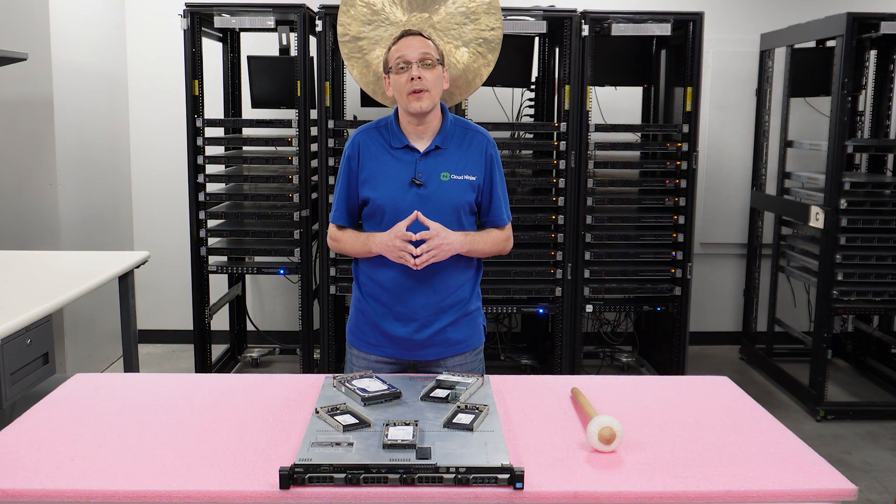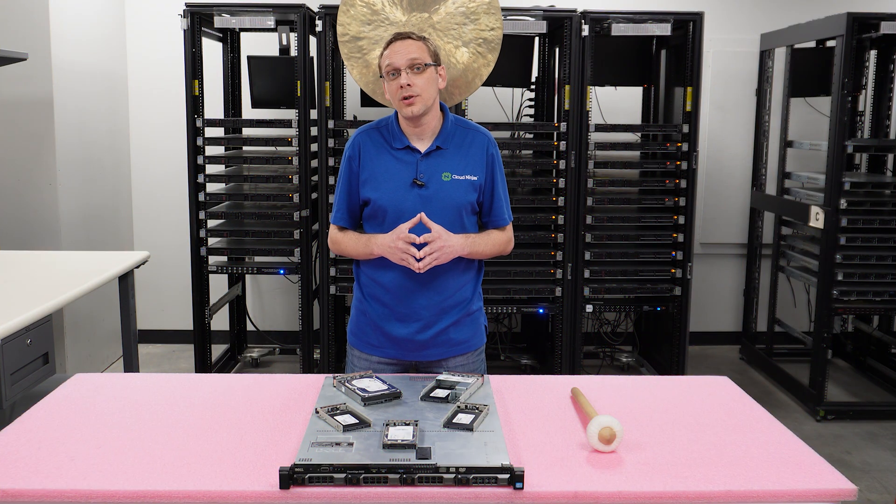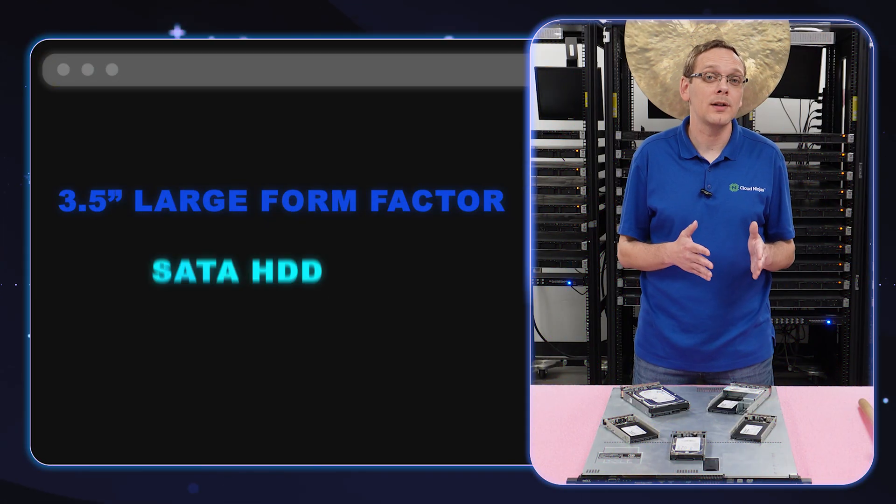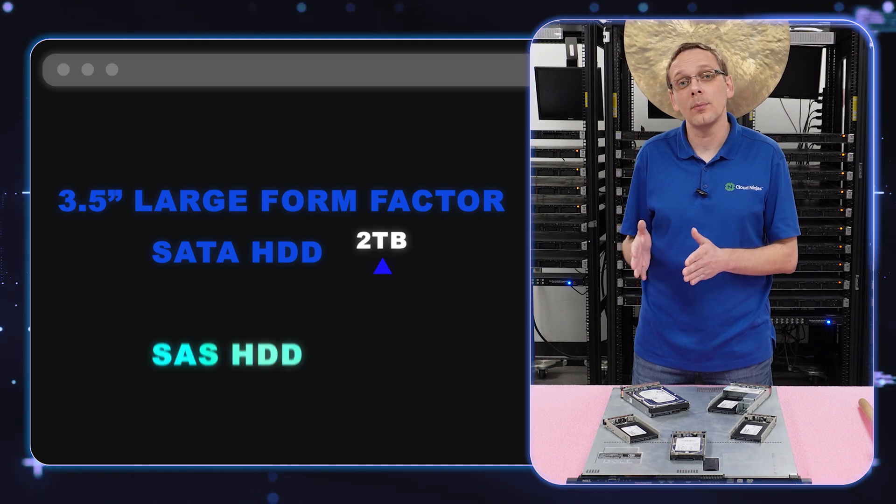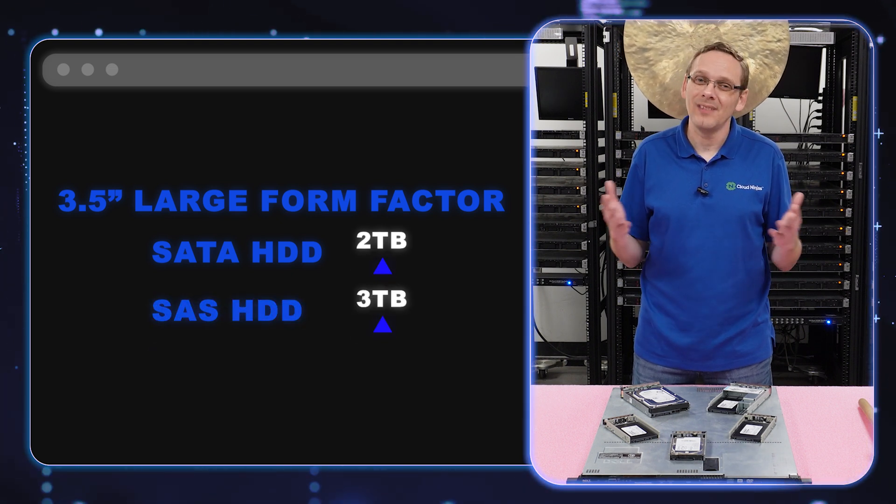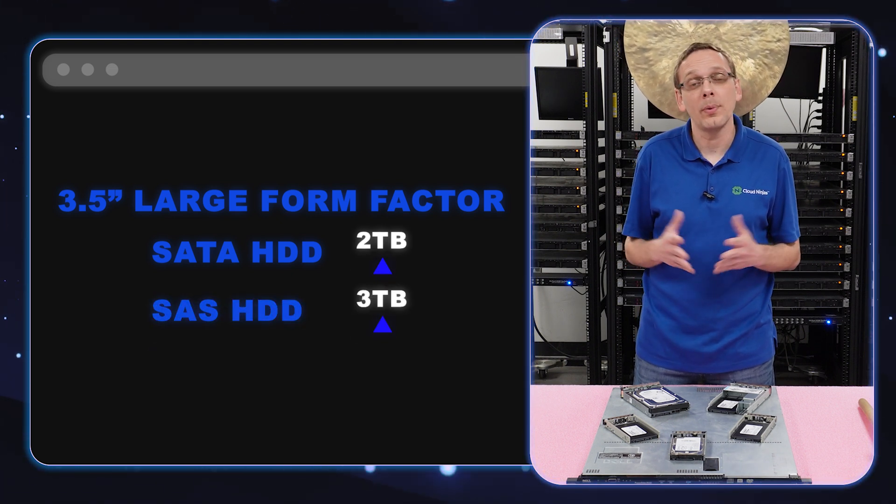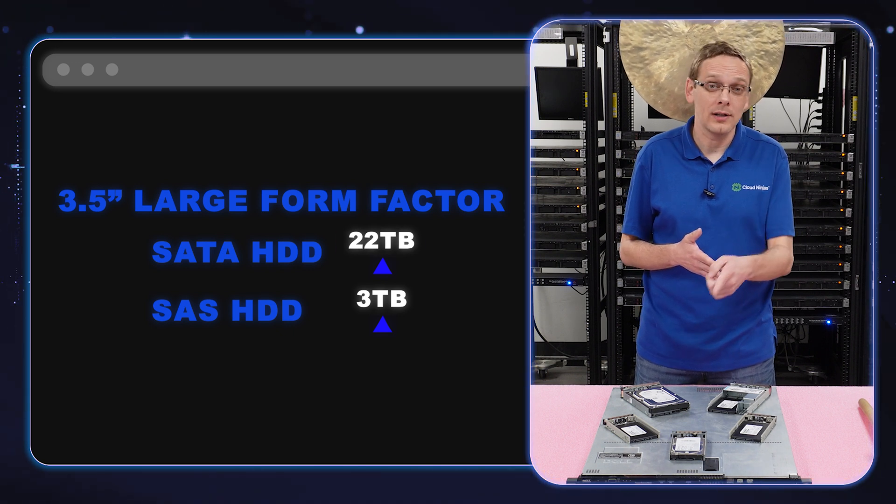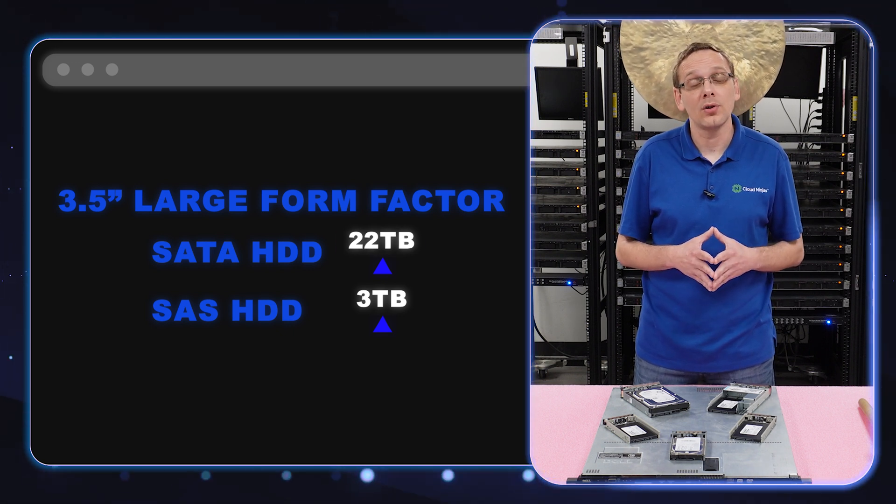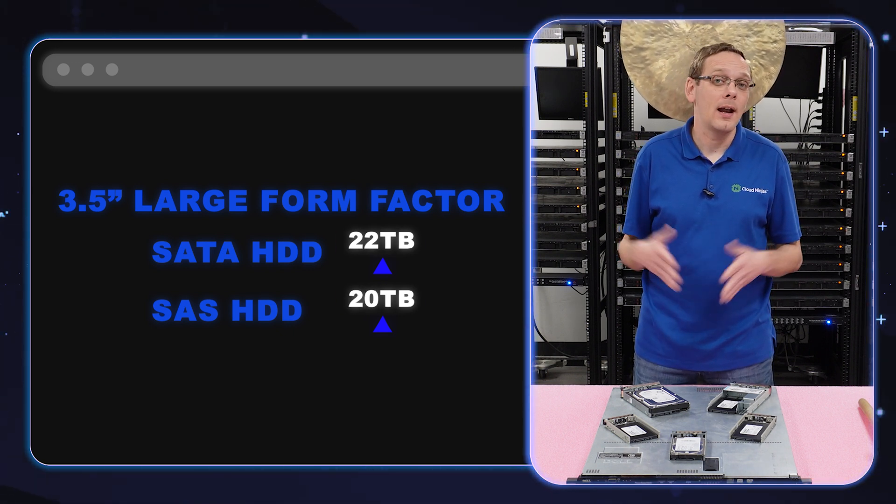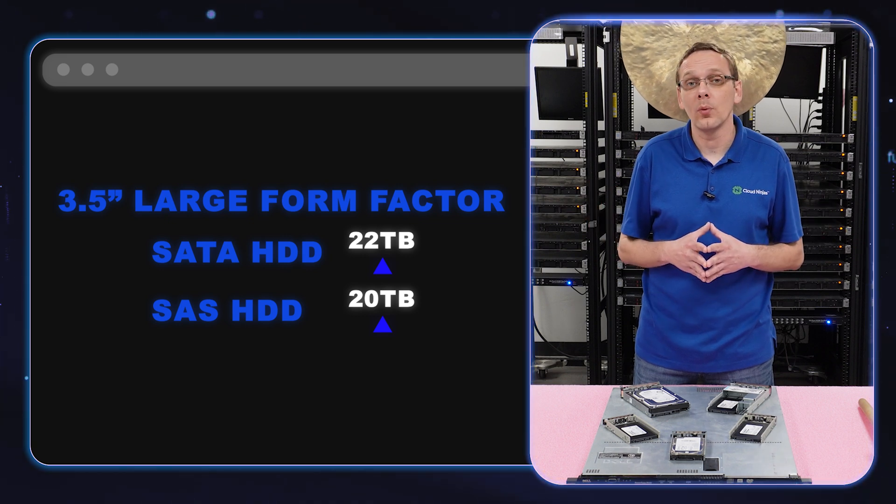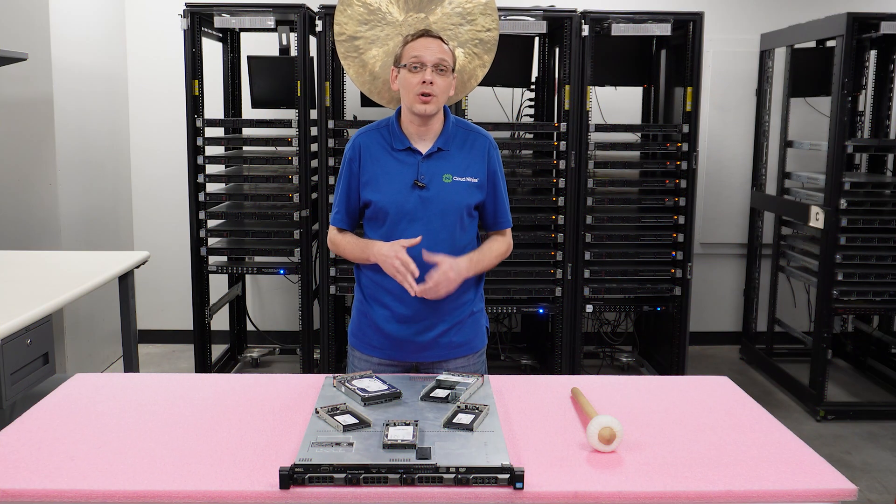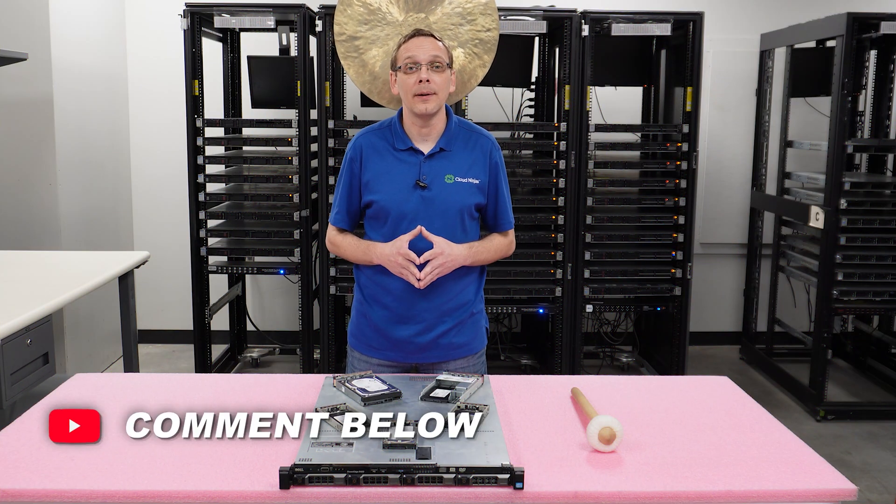What about the large form factor drives? According to Dell's spec sheet, you can put in 2 terabytes for a SATA hard drive and 3 terabytes for a SAS hard drive. Again, pretty old information. We played around, we put in 22 terabytes per slot on a SATA hard drive and 20 on a SAS, and I'm sure down the line something even bigger will work. So if you put in something larger, drop a comment down below.